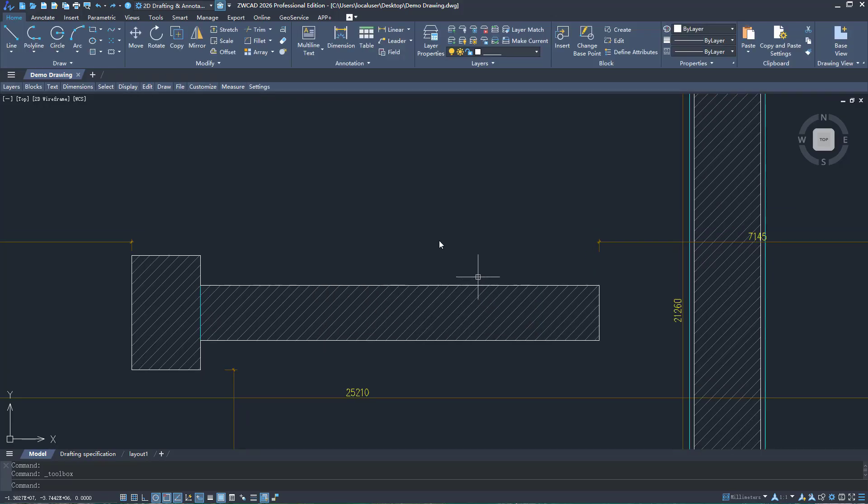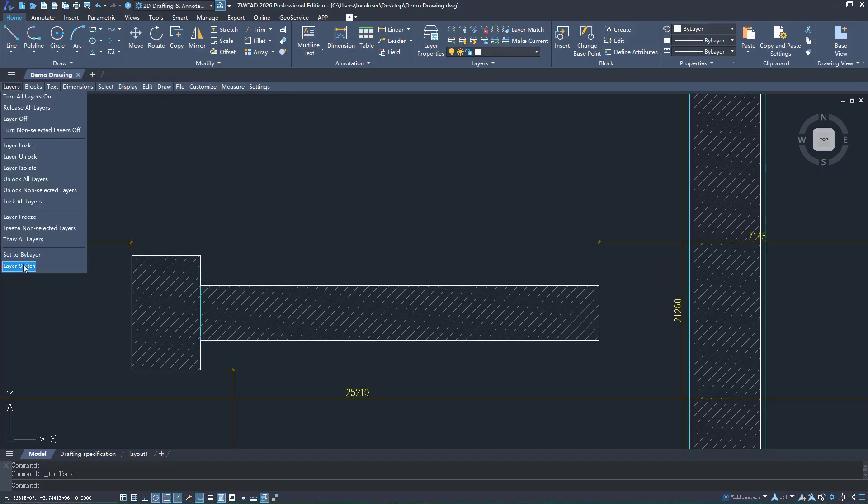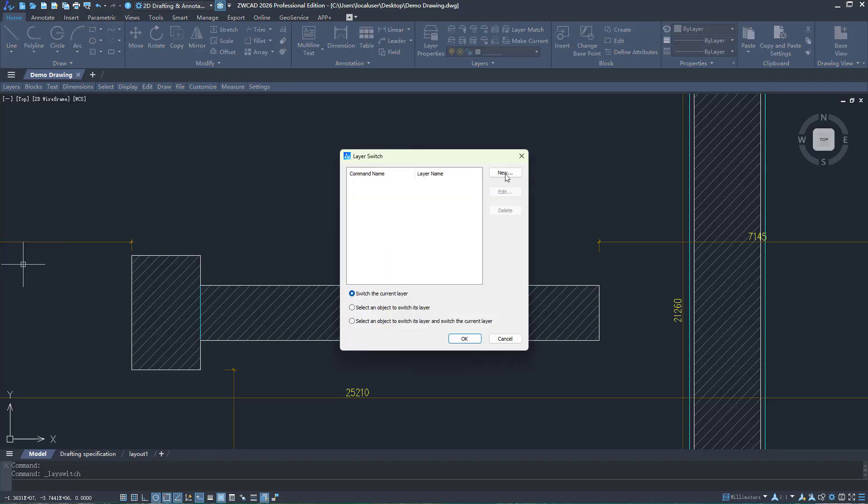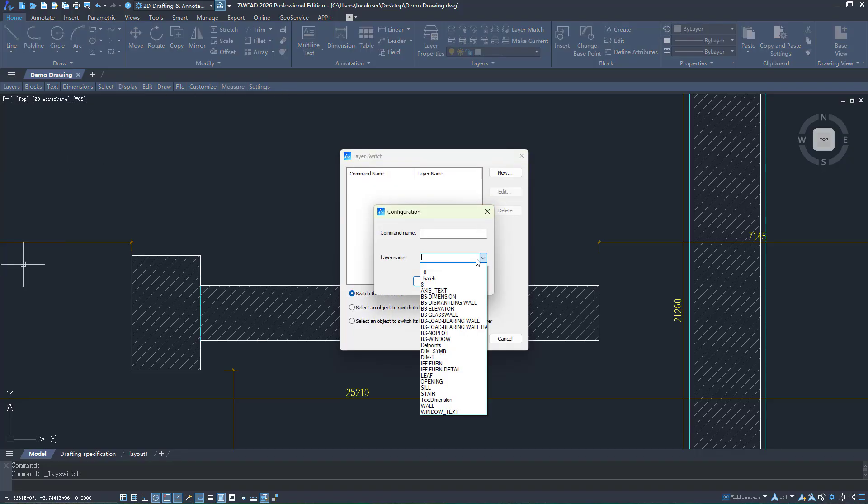We've upgraded layer and dimension functions, making layer management and dimensioning easier and faster.